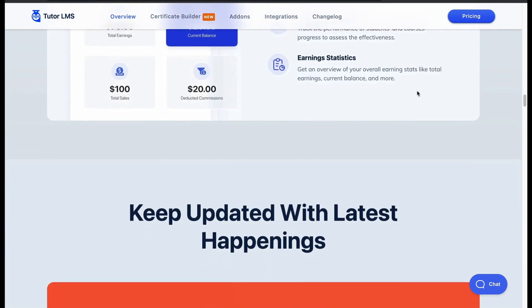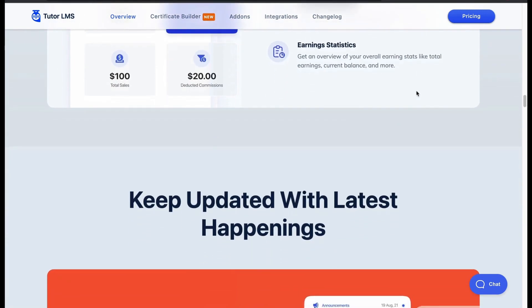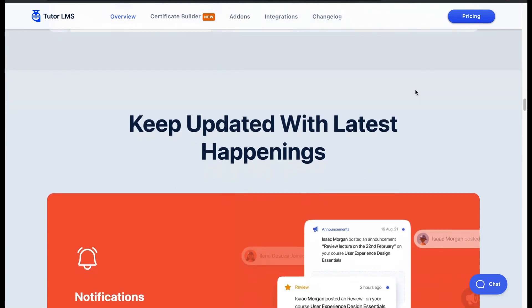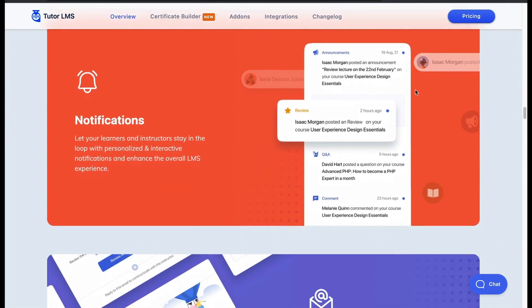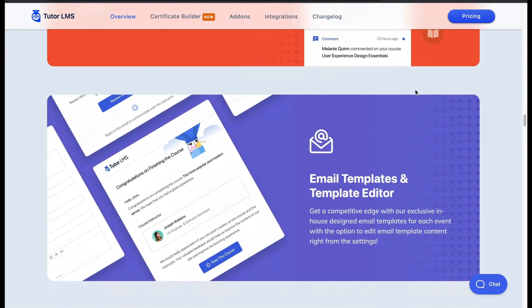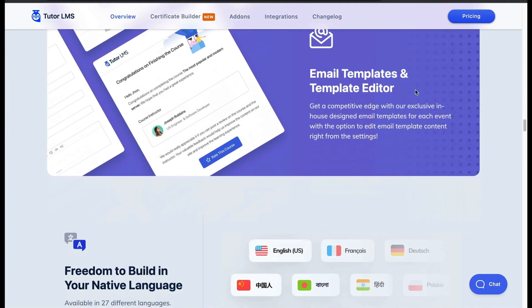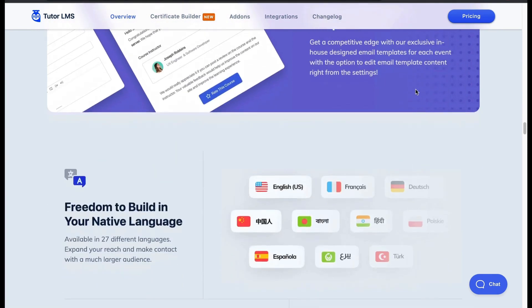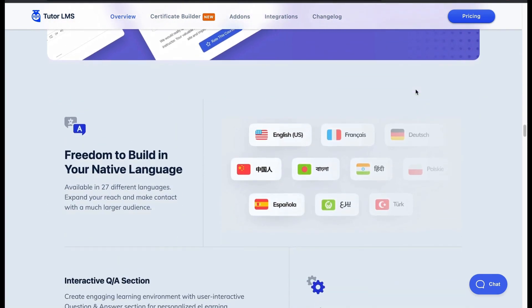Stay updated with the latest updates — the course notifier is always updating. Manage email with Tutor LMS and send them with catchy templates to your students. Tutor LMS supports multilingual courses, so any native learner can learn with comfort.